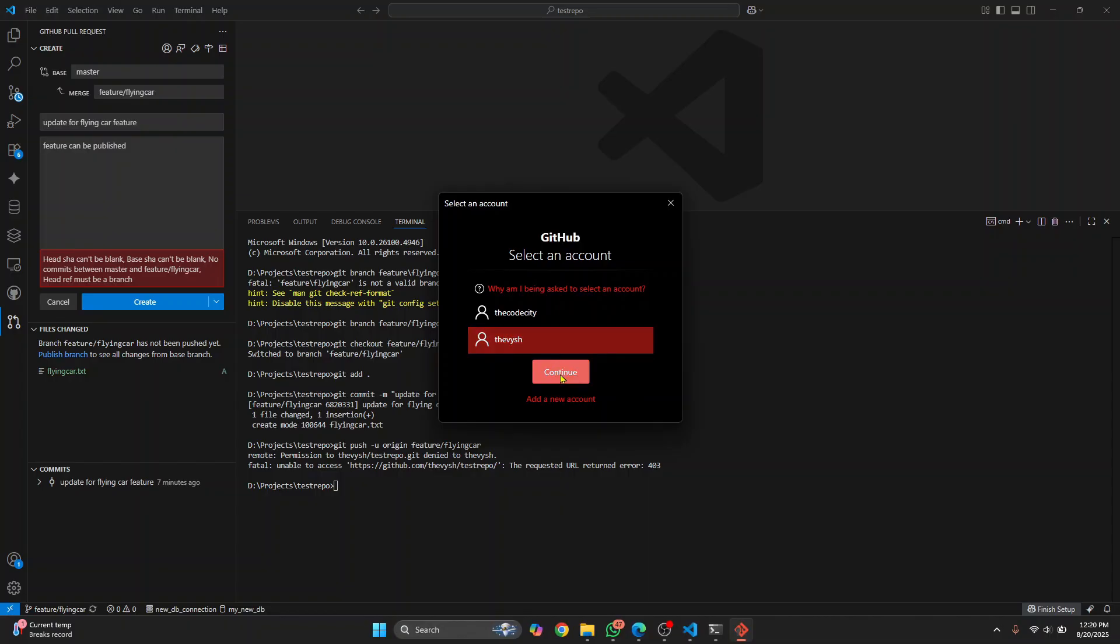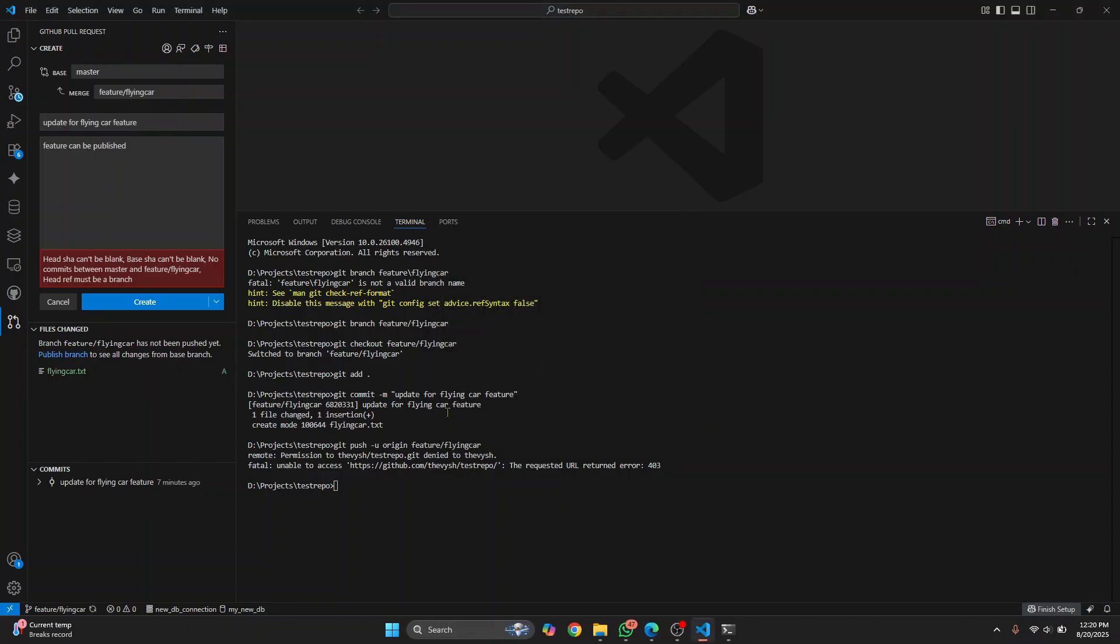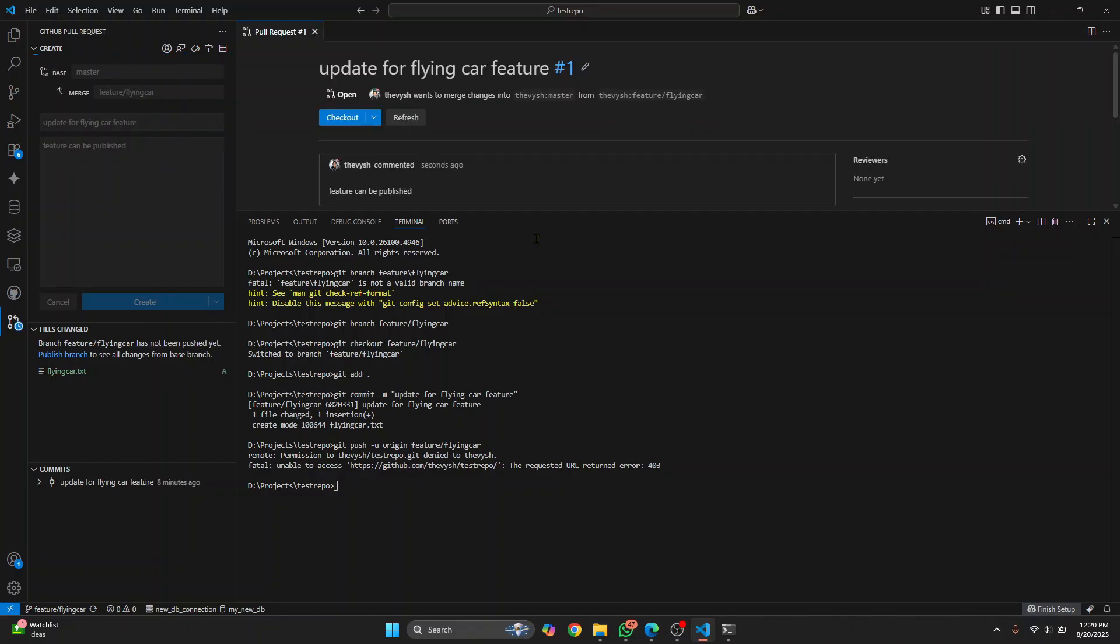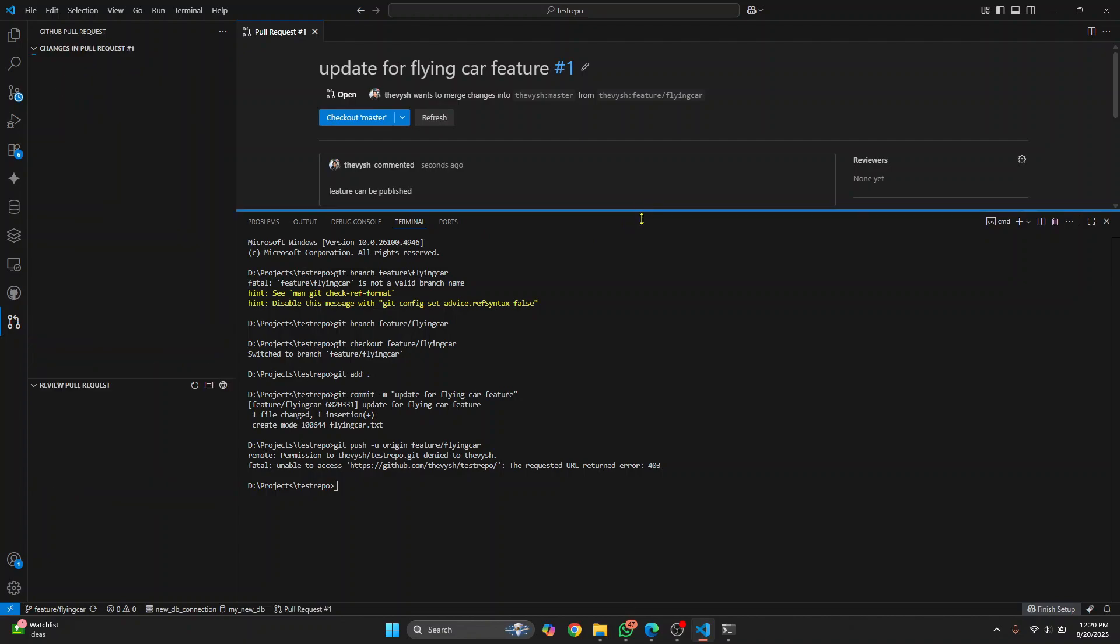And once your changes are published, what you can do is you can just click on create. And then the pull request will be created. So here, as you can see, you'll see this message. The branch wants to merge changes into this.